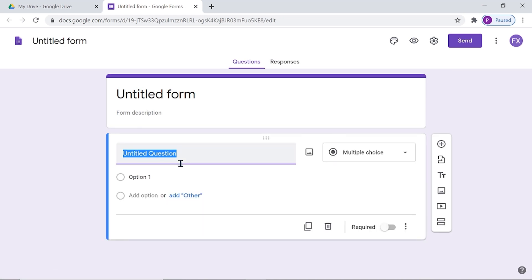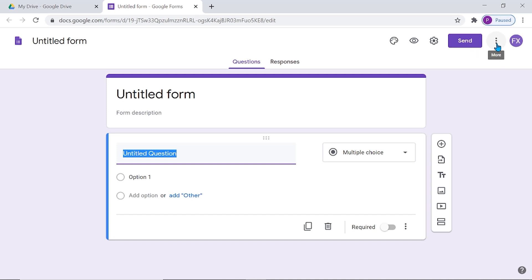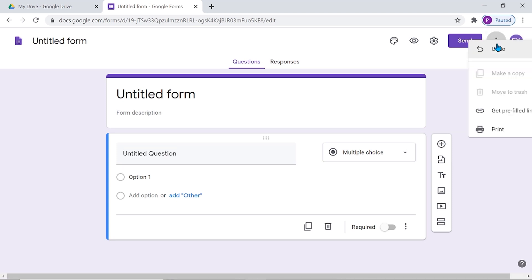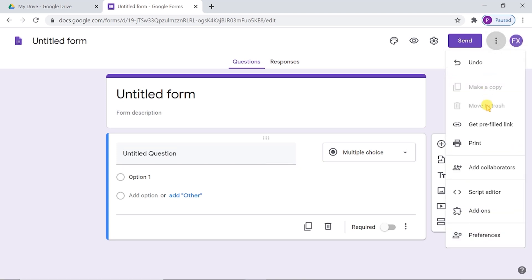The next step is to install the add-on Certifiam. For that, we have to go to the three dot menu on the top right corner. Click on the button add-ons.